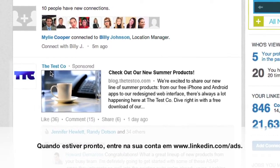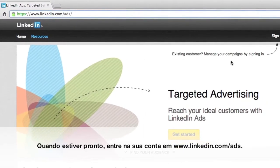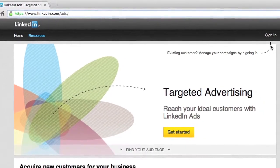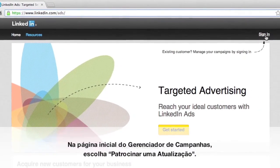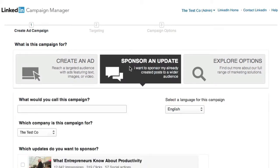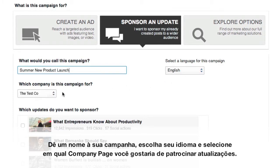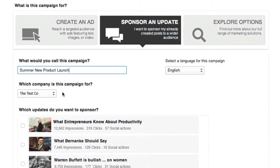Once you're ready to begin, log into your account at linkedin.com/ads. On the campaign manager homepage, choose Sponsor an Update. Name your campaign, choose your language, and select which company page you'd like to promote updates for.